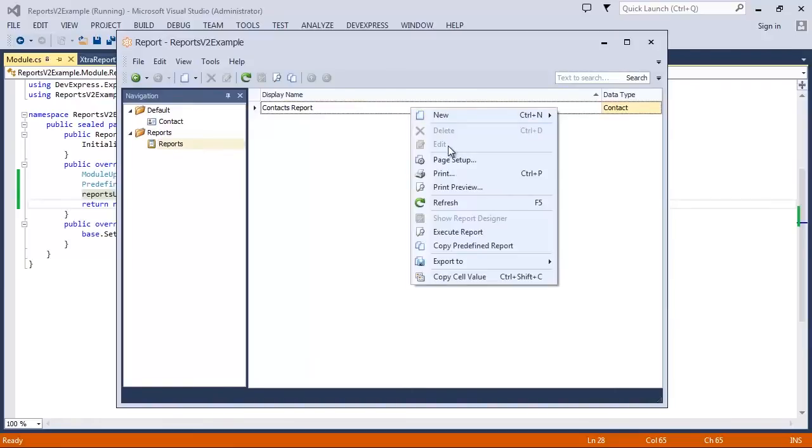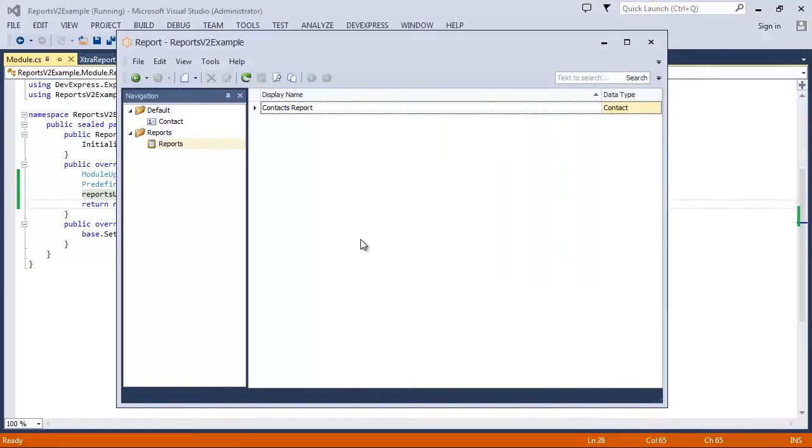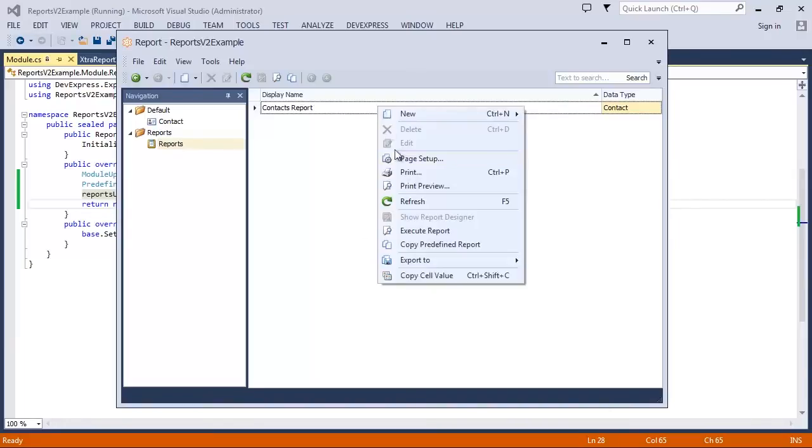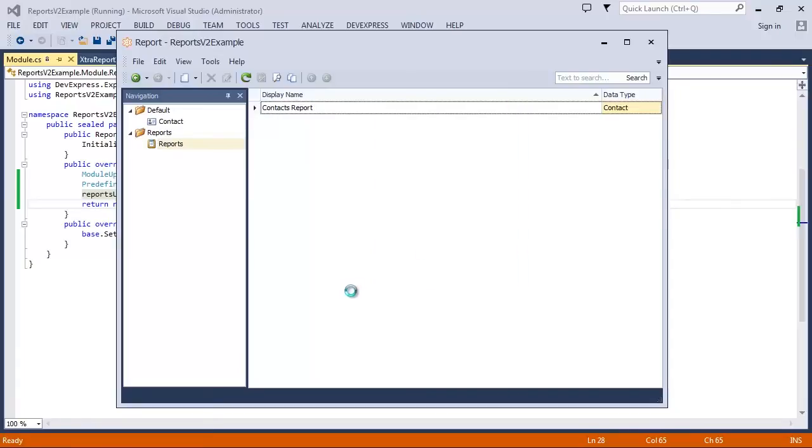The second scenario is using the PredefinedReport as a template for custom user reports. A user can create an editable copy via the CopyPredefinedReport action.